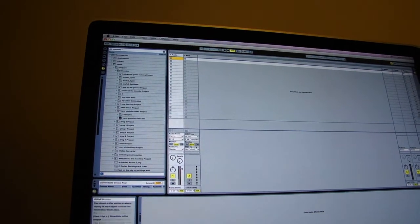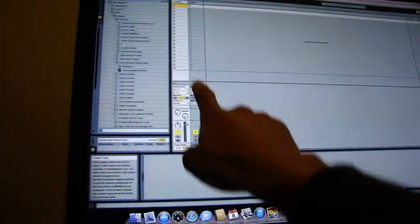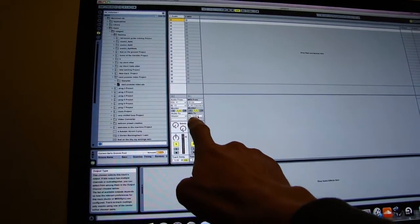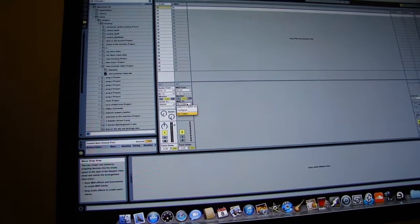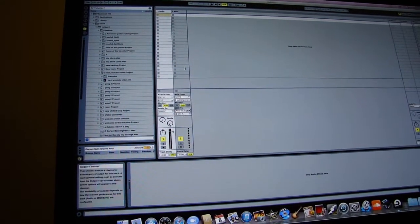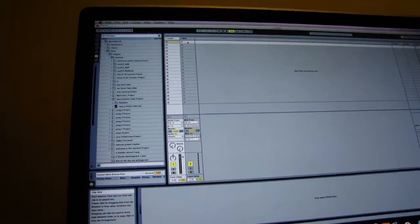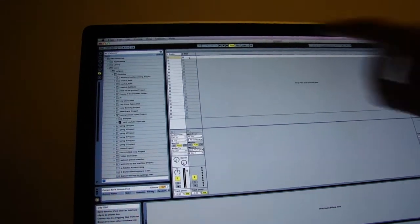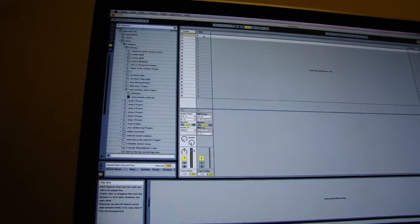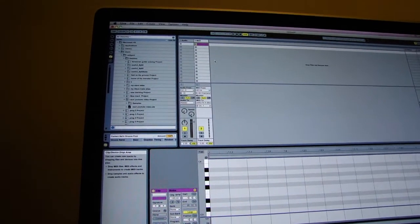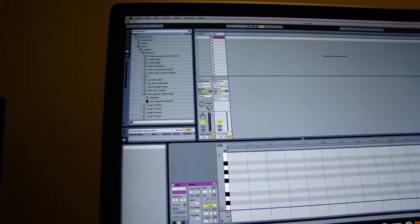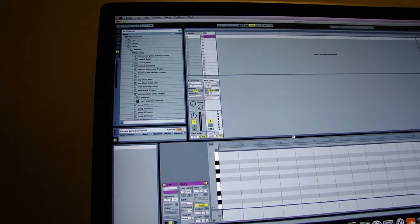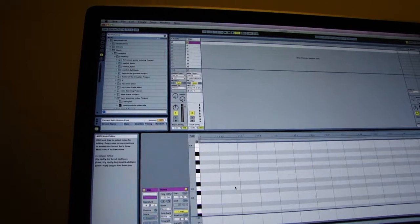Next thing to do is on the channel strip, set MIDI to, it says now no output by default, you want to set it to Axe FX2. And you'll double click on the slot at the top to add a new one bar loop.